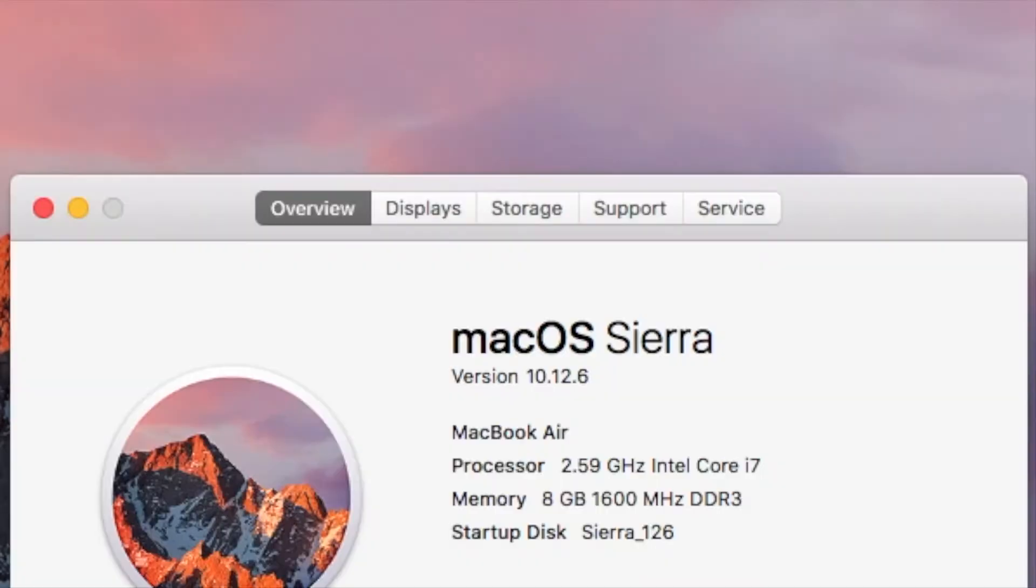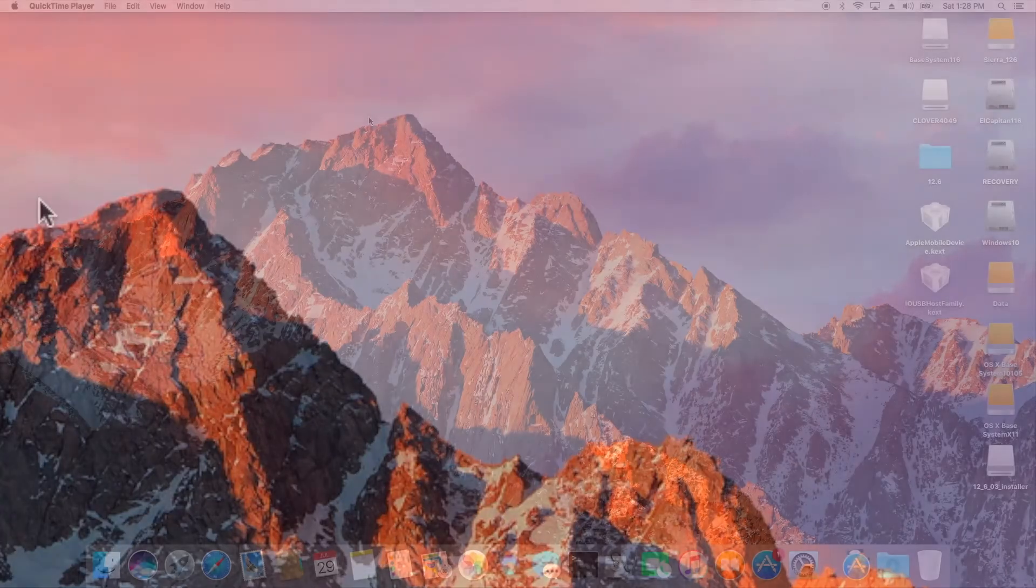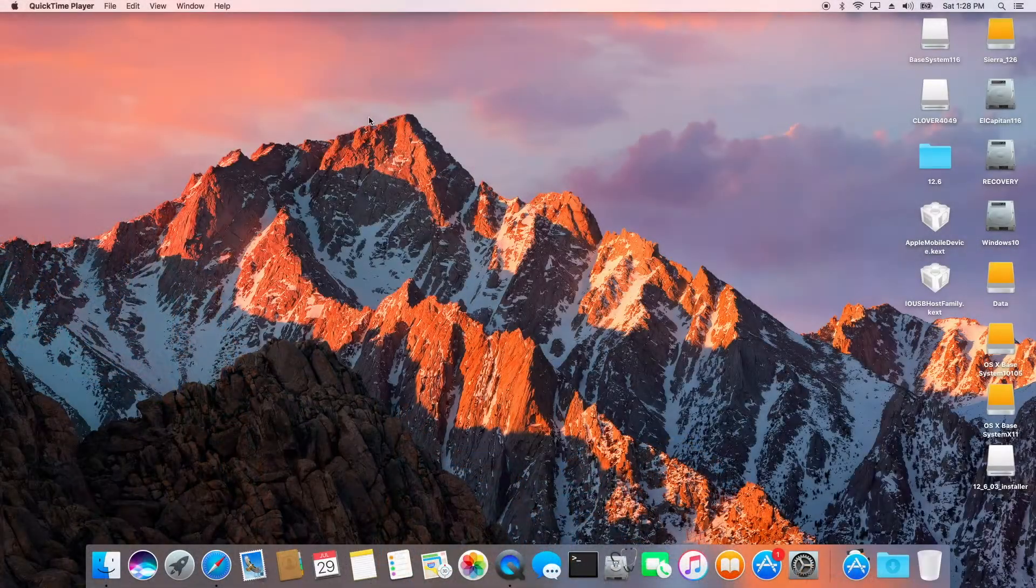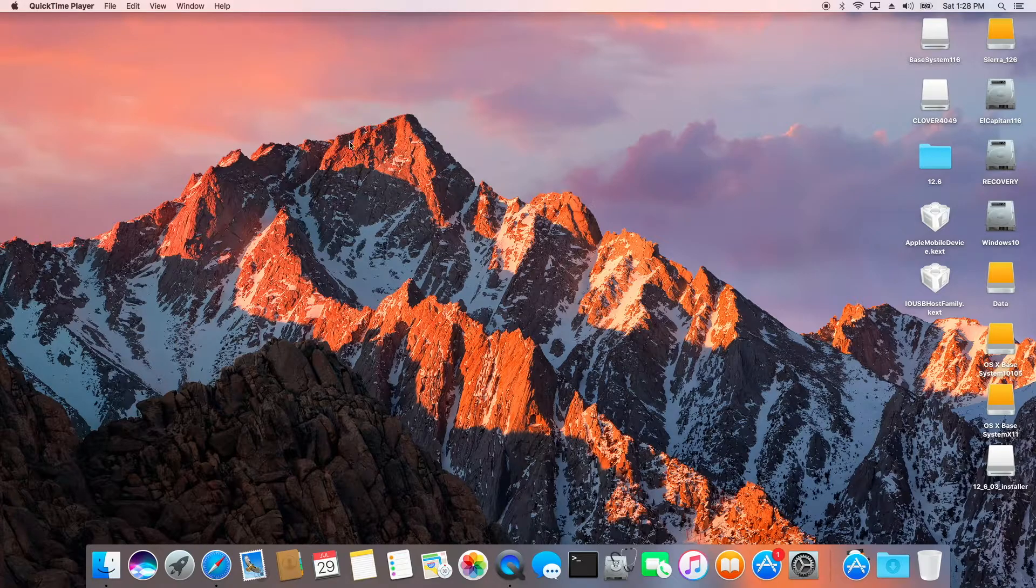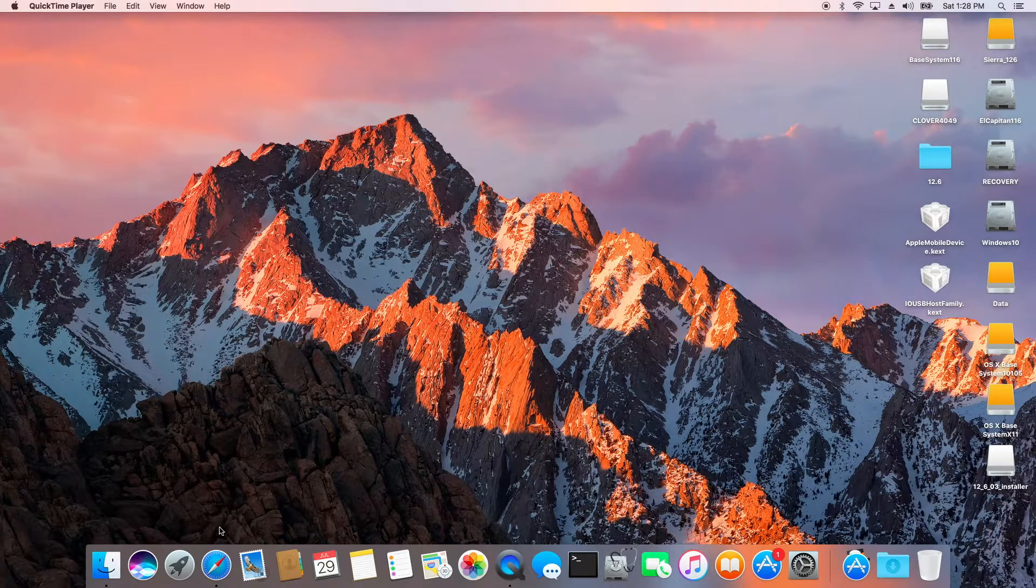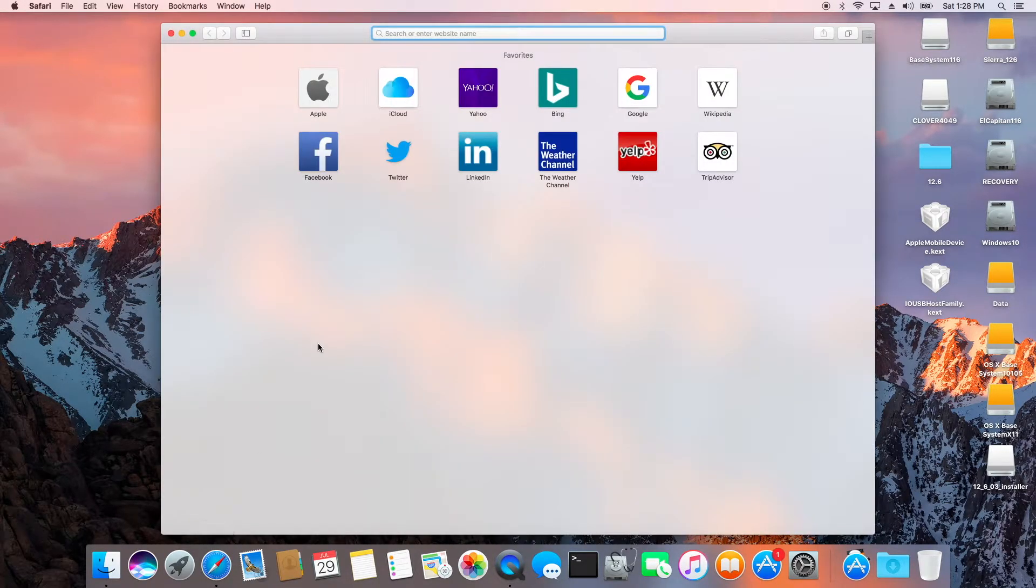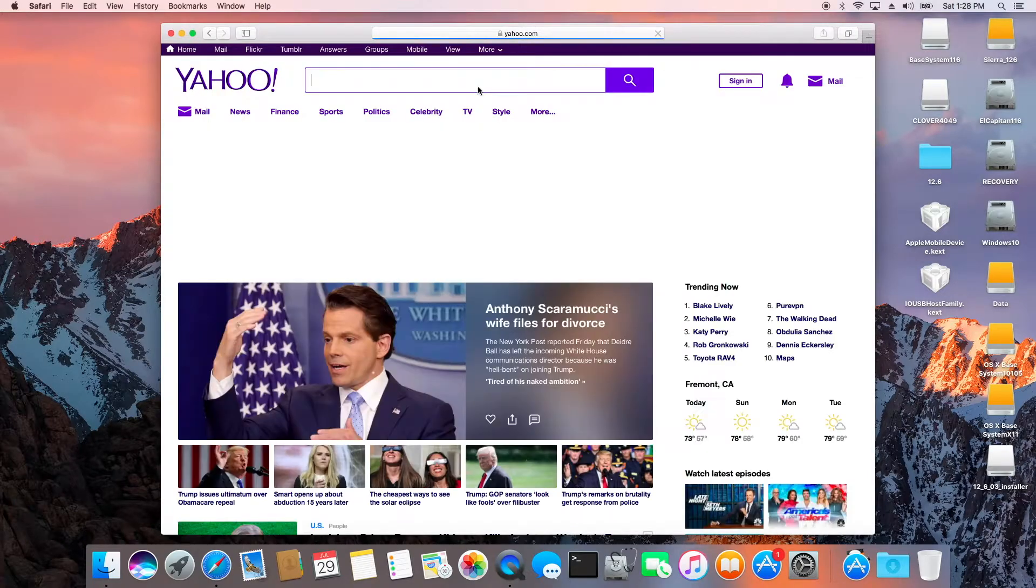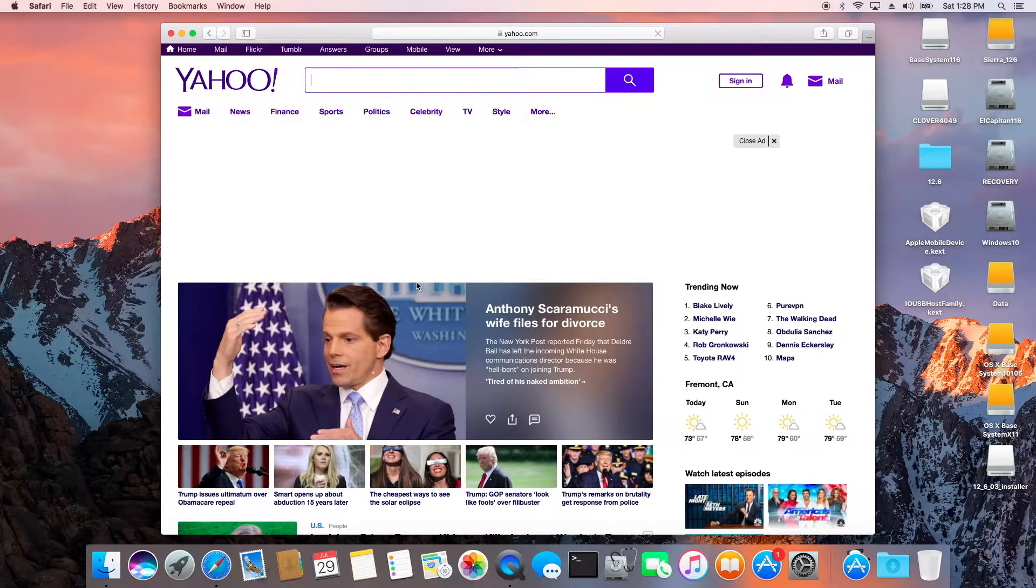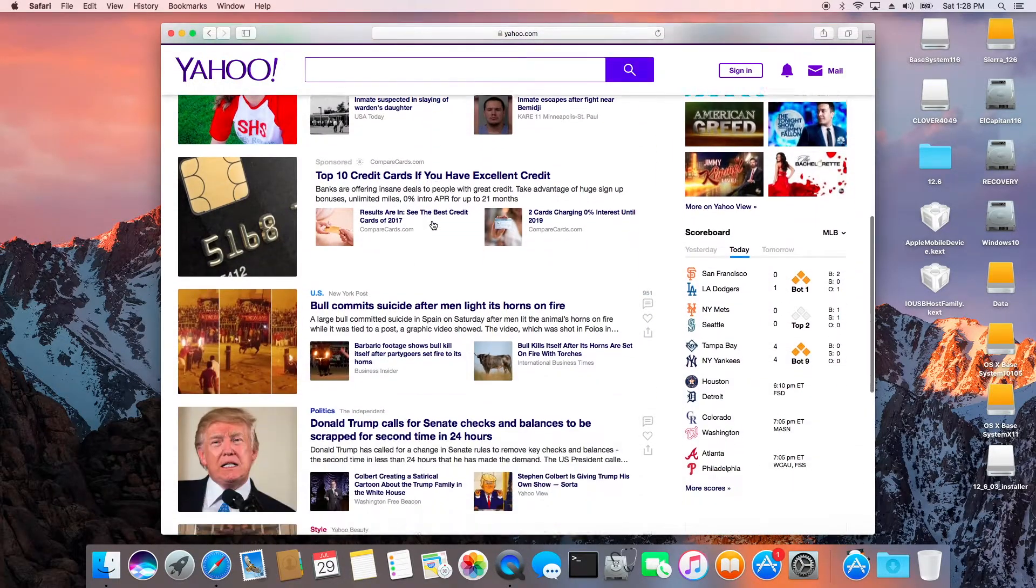macOS Sierra 10.12.6. I was having a problem with Safari, which kept crashing on Yahoo when you play videos and stuff.